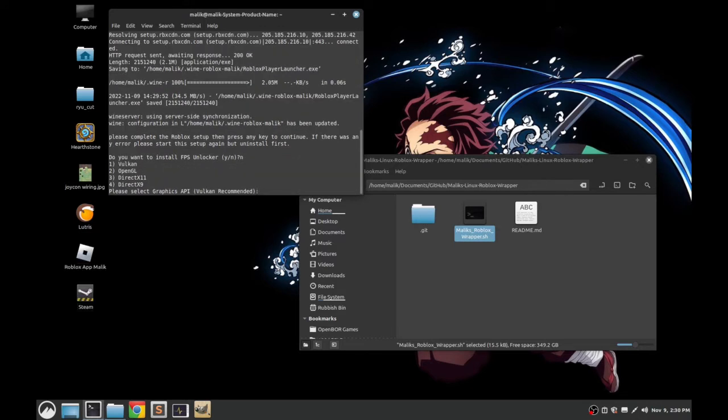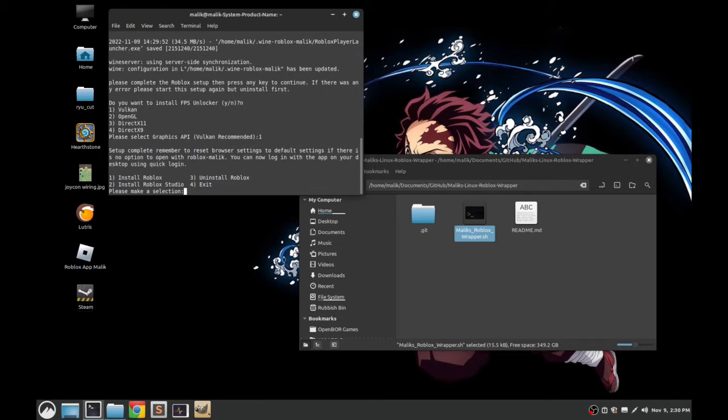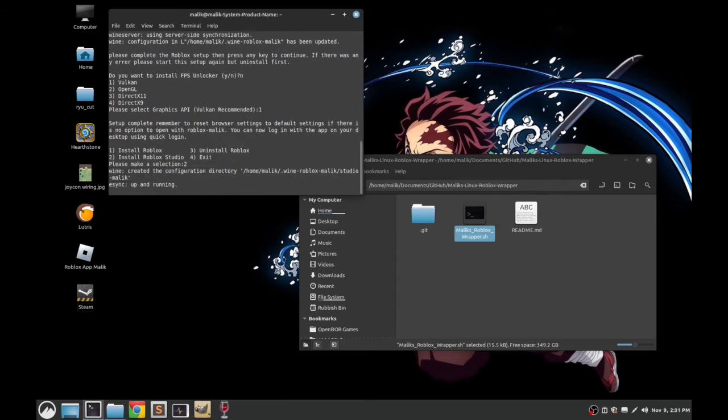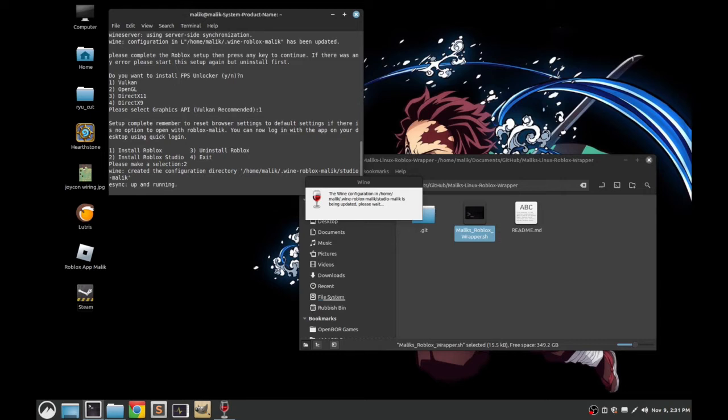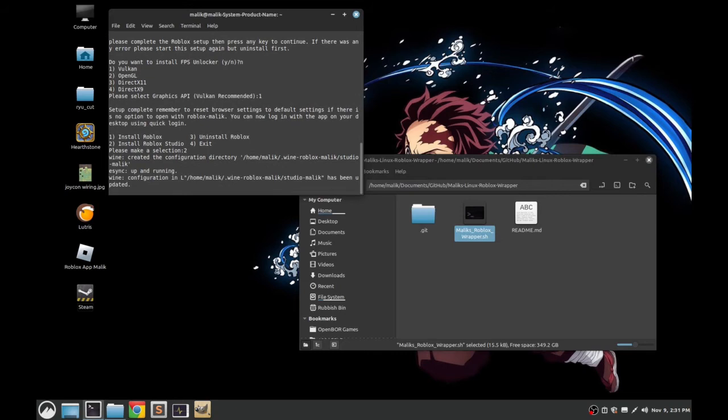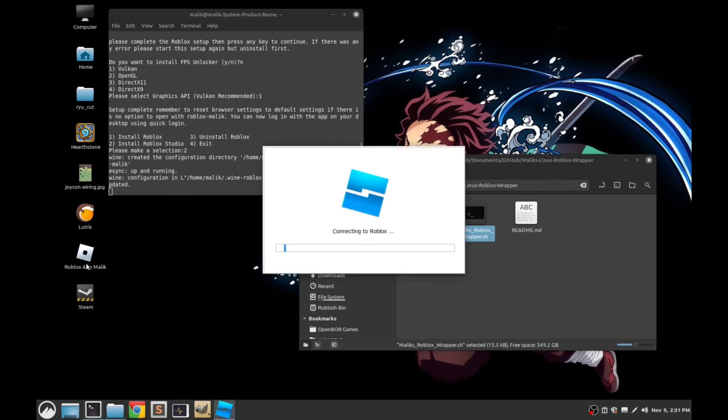Once you've got that installed, you have to go back here and just press any key to continue. FPS unlock if you want it on, I'll just leave that off. Your API of choice, I prefer Vulkan so I'll leave it on Vulkan. Now I'm going to install Roblox Studio as well just to show that working. You can already see on my desktop here I've got the app, we'll come back to that in a moment.